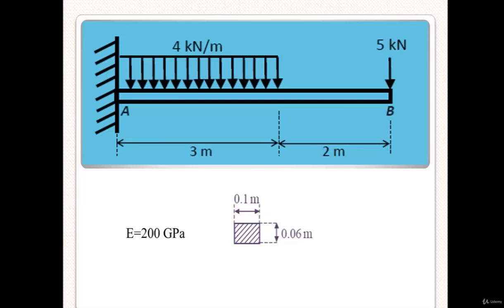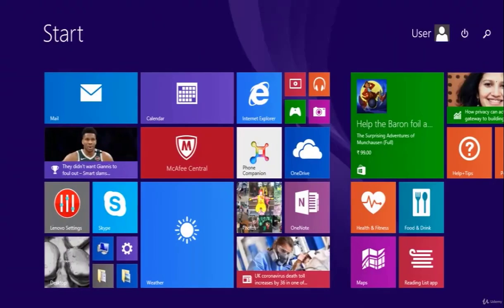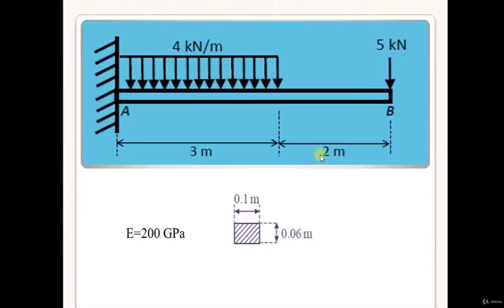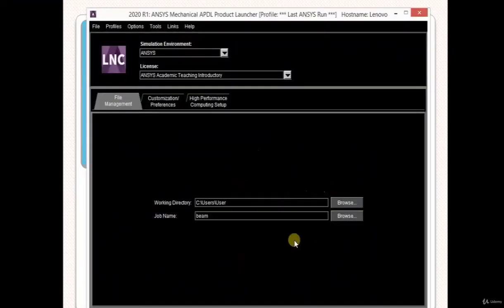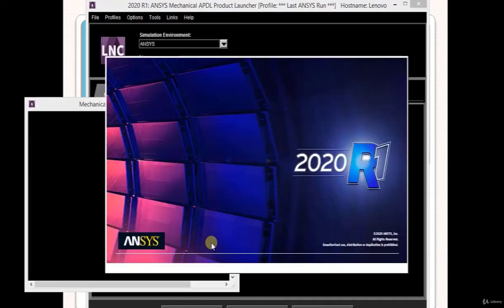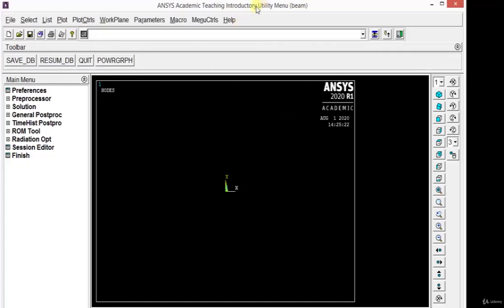Let's see how the problem can be solved using ANSYS APDL. First, open the ANSYS software by clicking on the start icon and typing APDL. It will appear as Mechanical APDL Product Launcher. Click on this icon and the ANSYS window will open within a few minutes. You will get this window on your screen where you can set the working directory by clicking the browse icon and give a job name. I am giving the job name as 'beam' since we are solving a beam problem. Now click on the Run icon so that ANSYS will start.